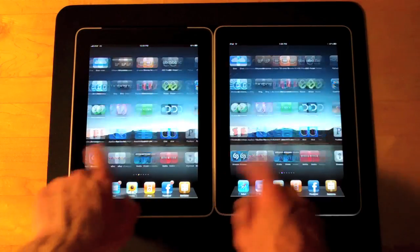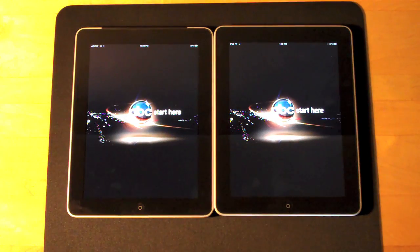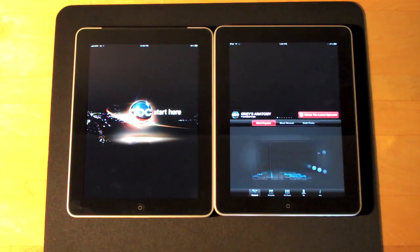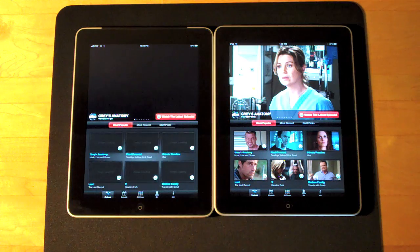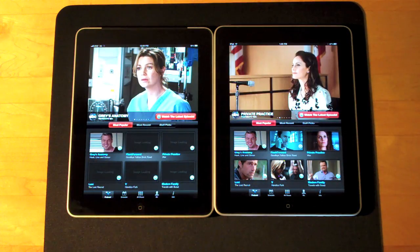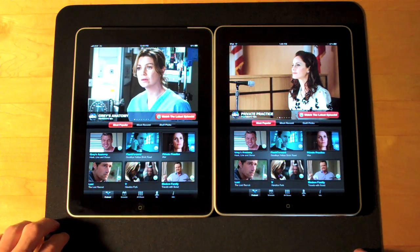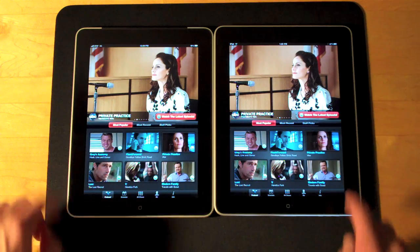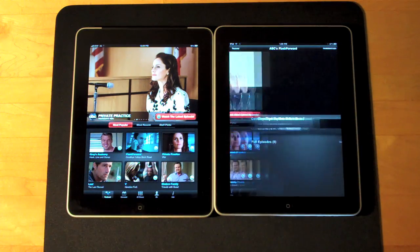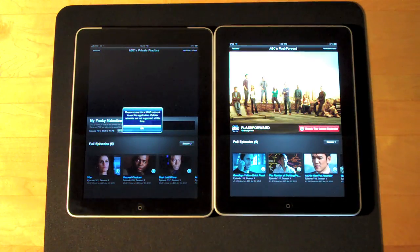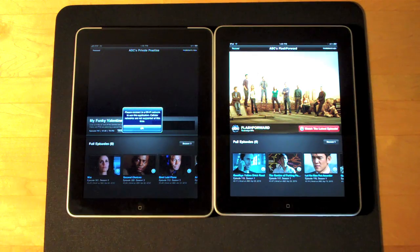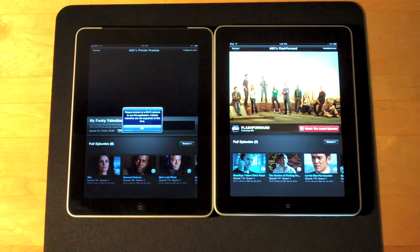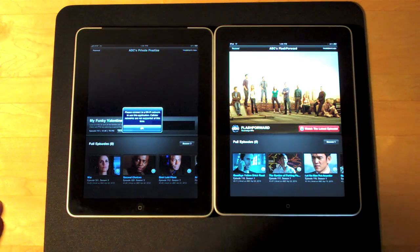Let's do the ABC Player app. When I try clicking the video, it says: 'Please connect to a Wi-Fi network to use this application. Cellular networks are not supported at this time.' So unfortunately the ABC Player app will not work on 3G.